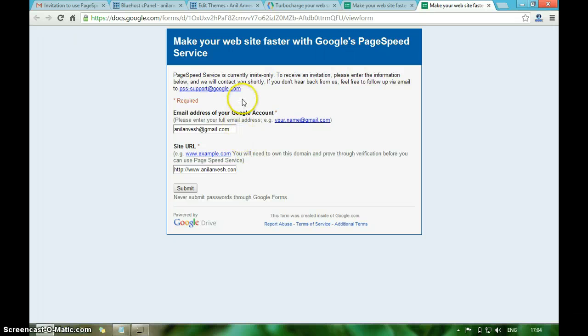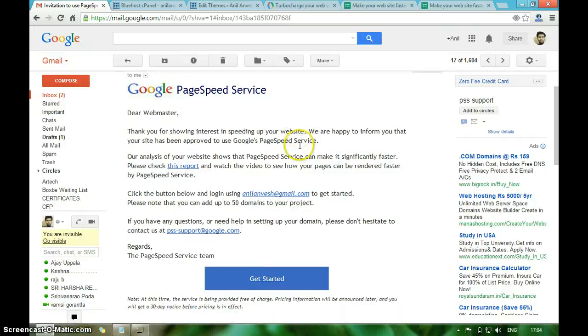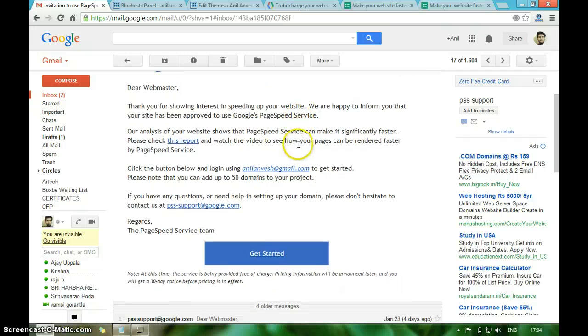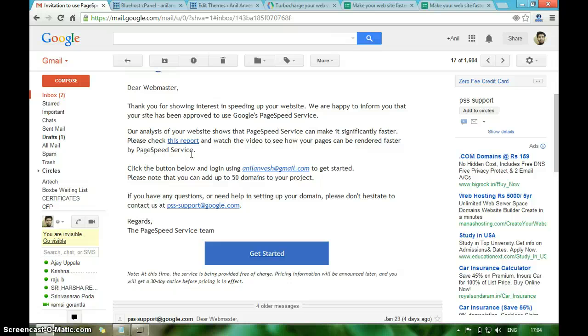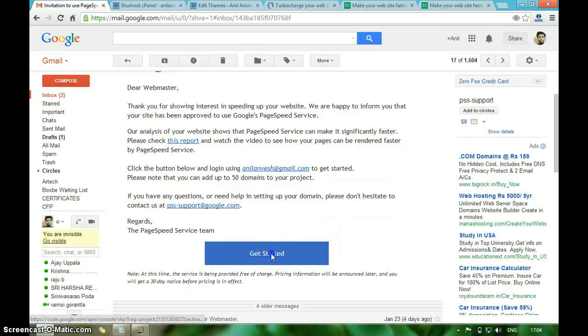After some analysis they will send a confirmation email to you. The confirmation email looks like this. This is the report that shows how much speed you can increase for your website, and this is the link to your project. Click on get started.